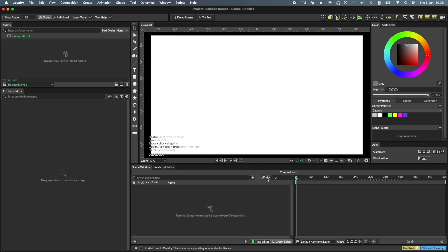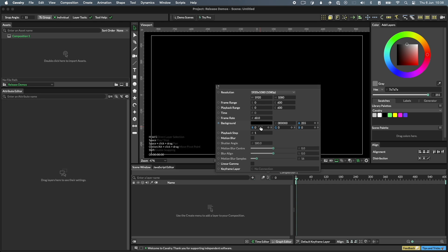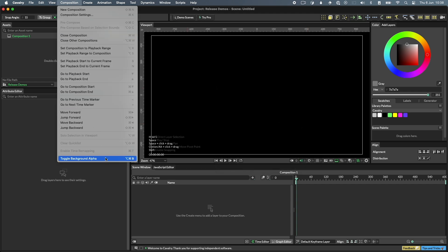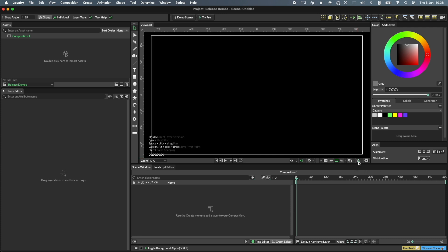Though not part of the viewport, it's worth pointing out the composition settings, as it's here that you can change the resolution, FPS, playback step, and importantly, the composition background color. If you want a transparent background, you can either set a transparent background color or use the menu item under the Composition menu. When a background is transparent, you'll see a checkerboard pattern by default, or you can choose to see the composition background color by clicking the checkerboard toggle. Note that even when turning the checkerboard off, your composition will still have transparency, as this is controlled by the alpha of the background color.